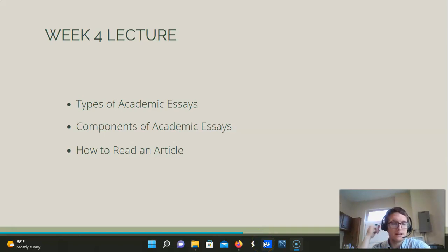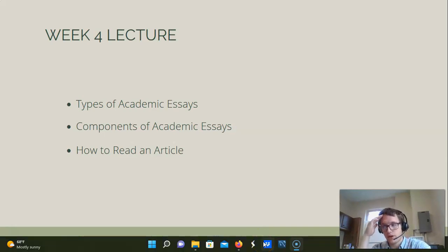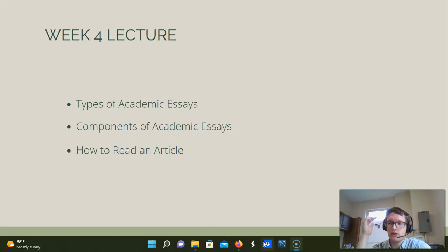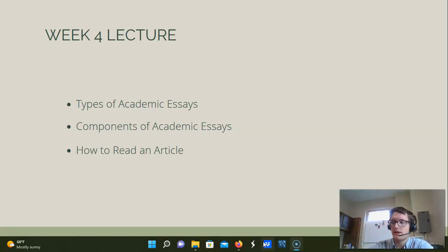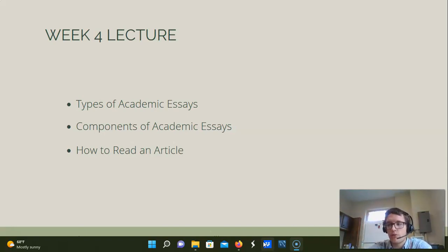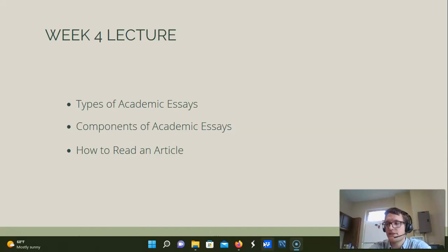Hello class. In our meeting on week three, Tess reviewed some of the library resources, and this week we're going to talk about the types and contents of most academic essays, as well as some advice for how to read them for maximum efficiency and understanding.